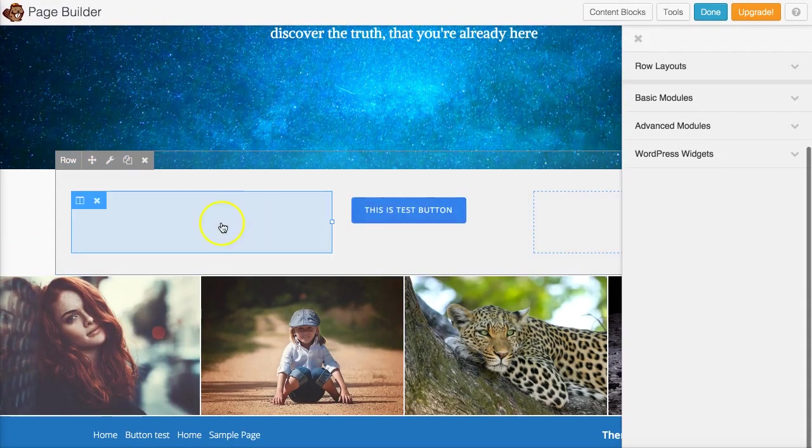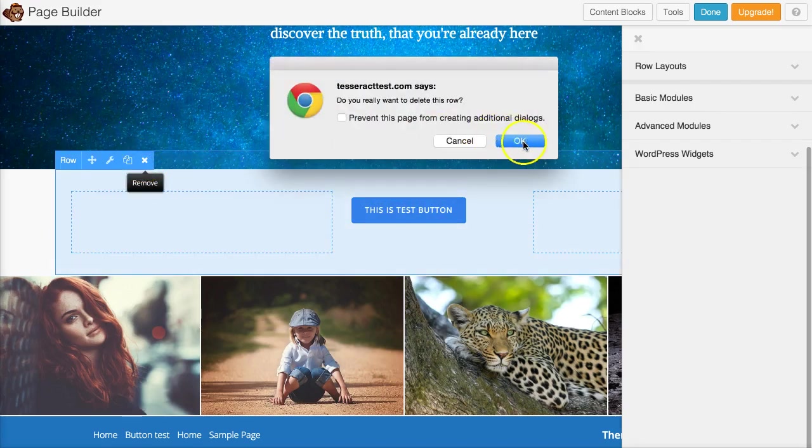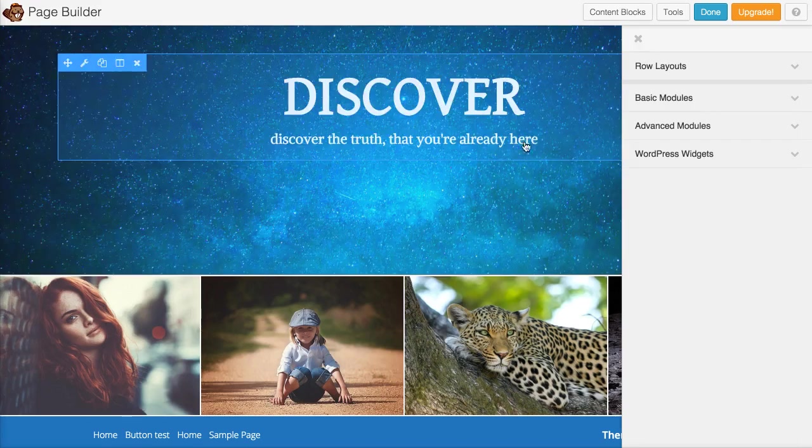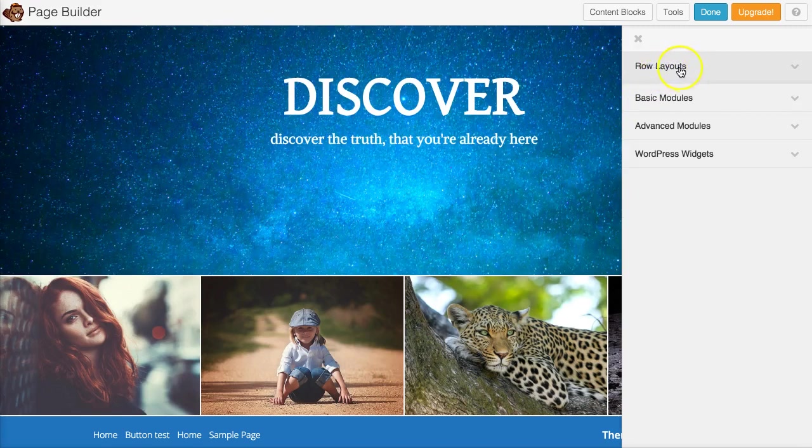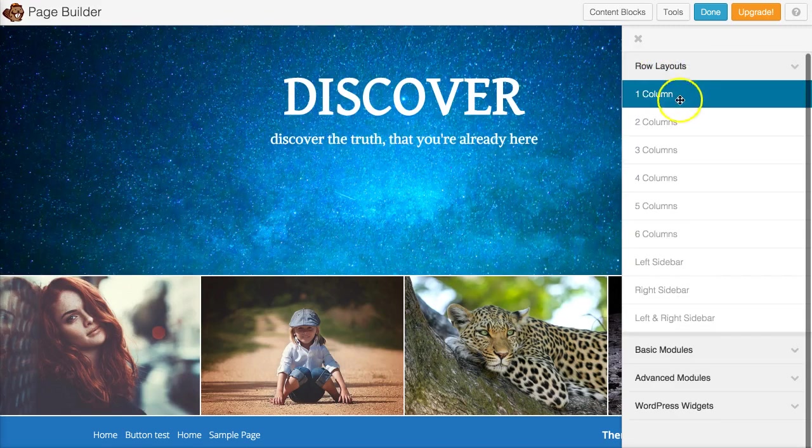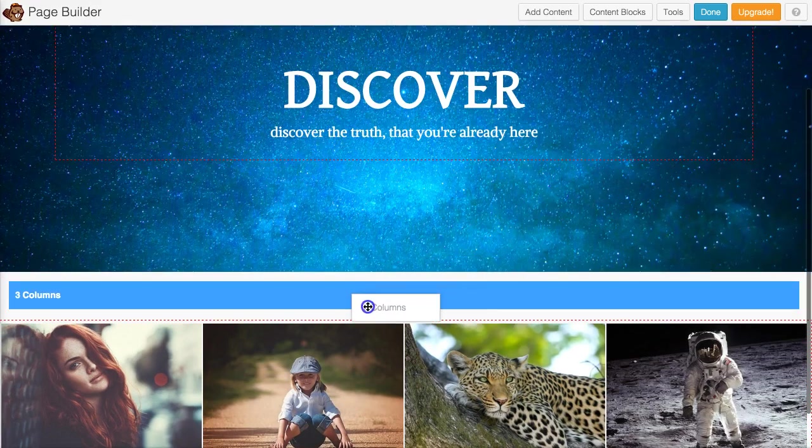What I did is I added three row stuff and I'm going to show you how to do that. Let me delete this first. I'm going to go to my rows right here and go down to the three columns.